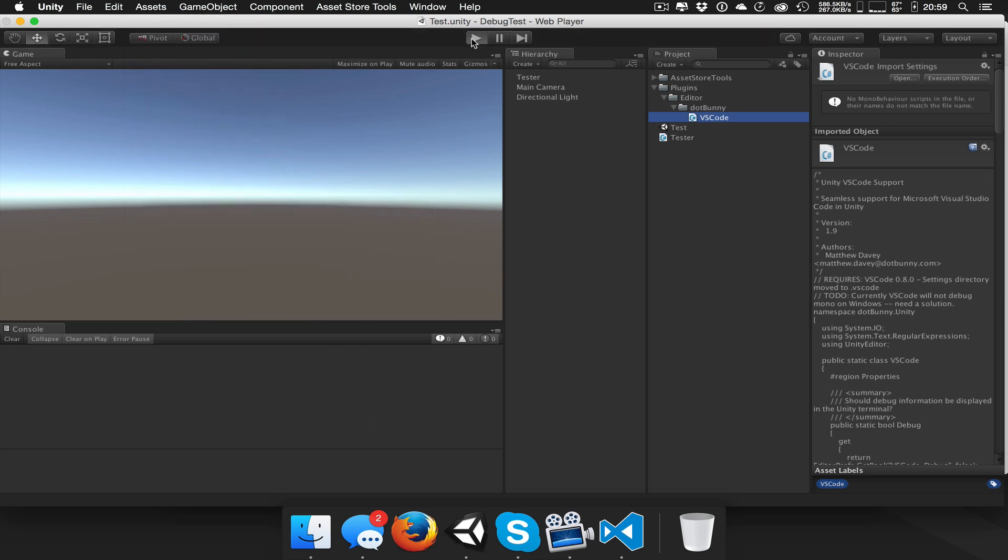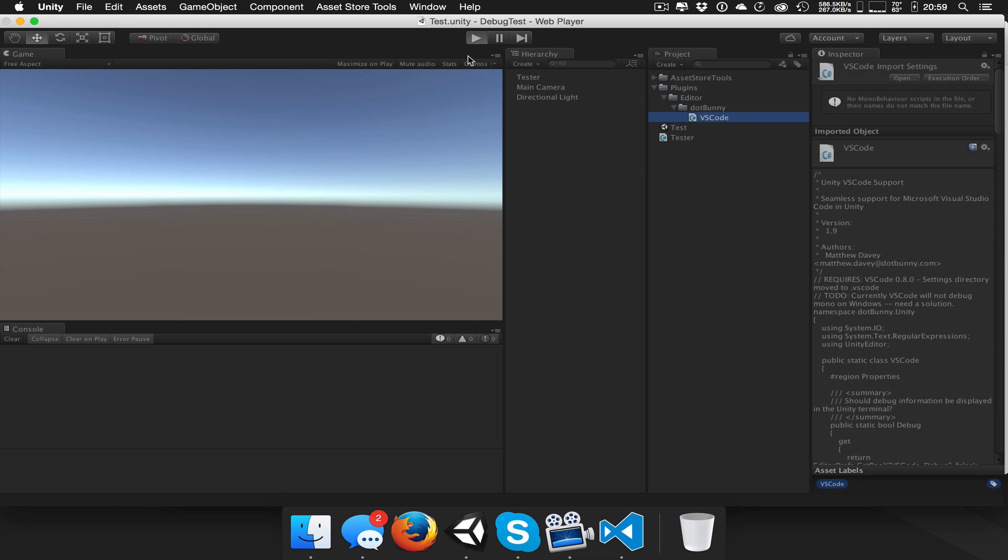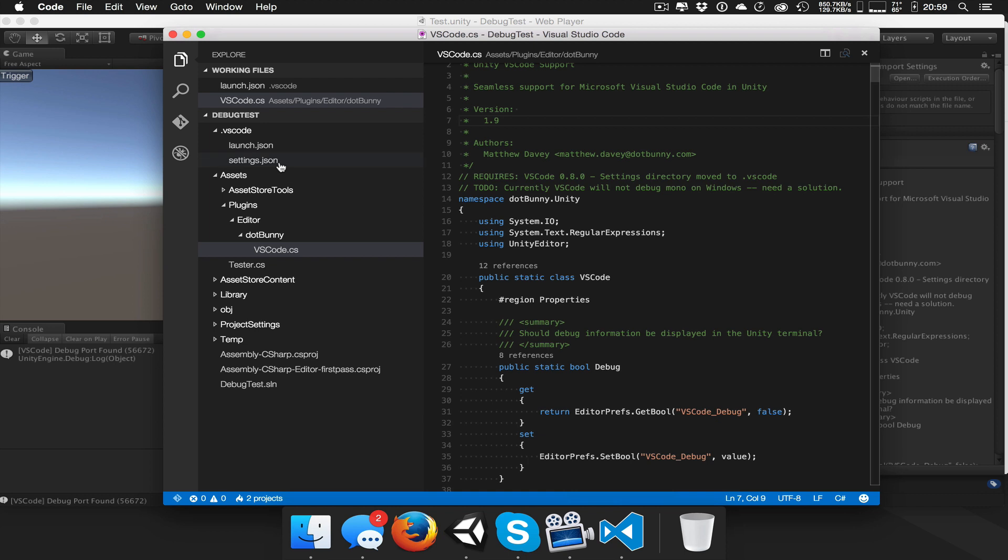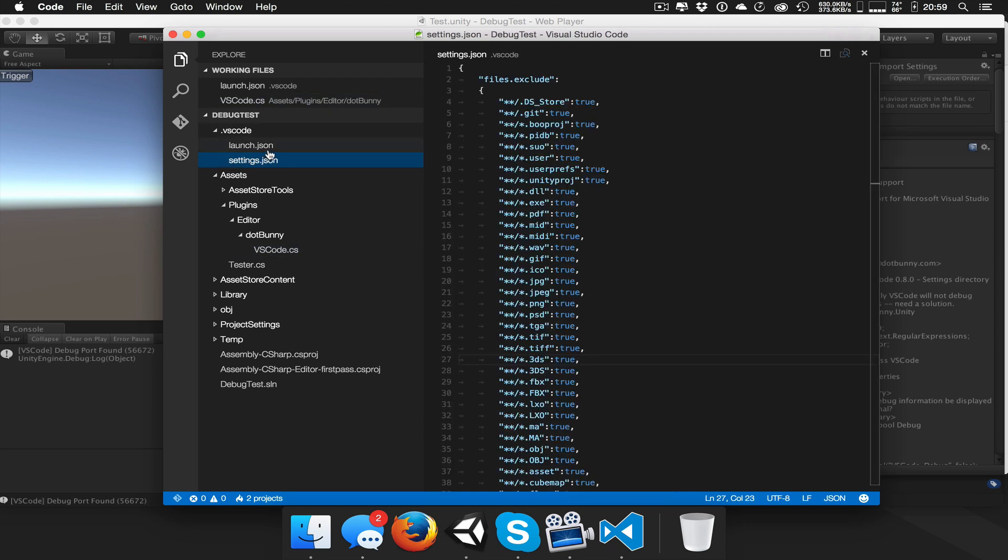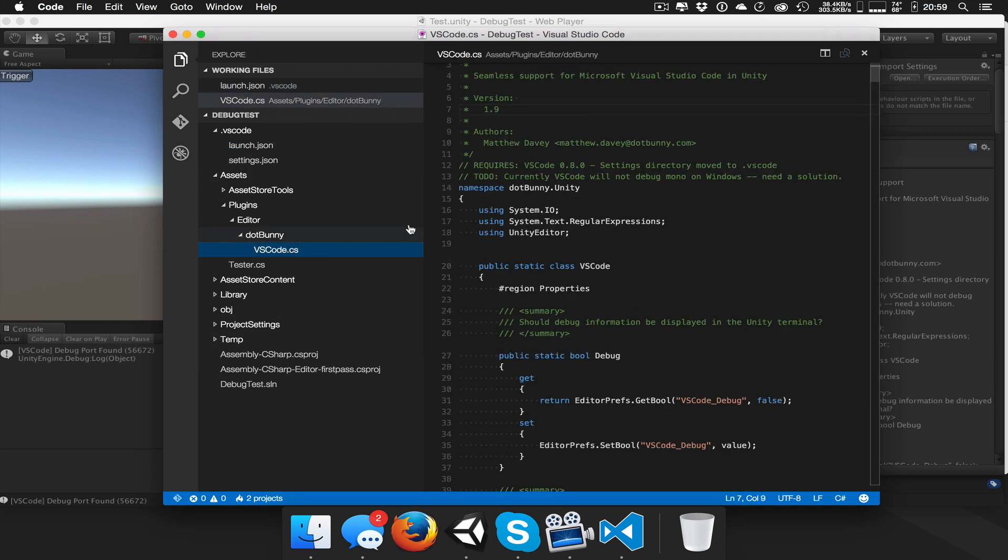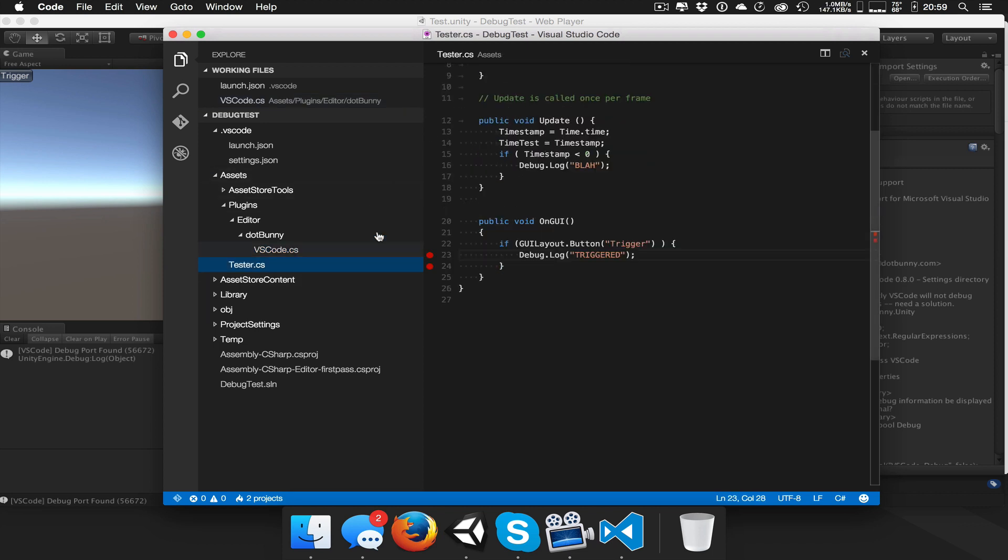So when I hit play here, it's going to tell me that it found the port. And it'll have written that port over into the settings, or not the settings, the launch JSON here. Now, to just do some debugging, I've already got some breakpoints sitting in here.